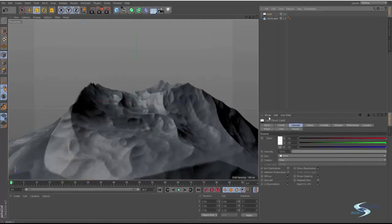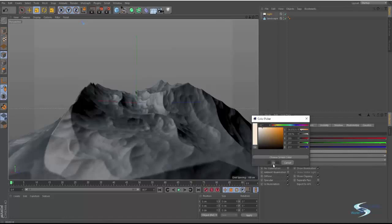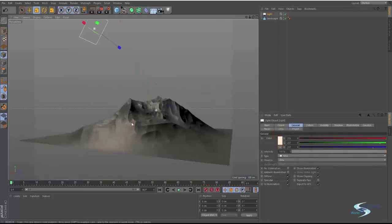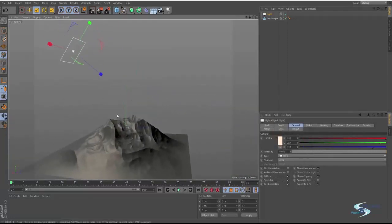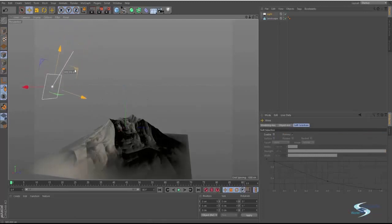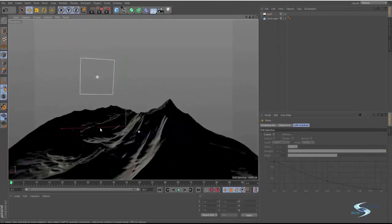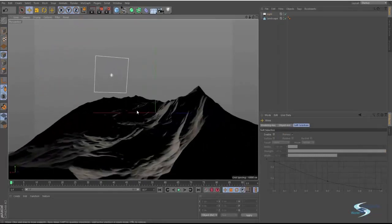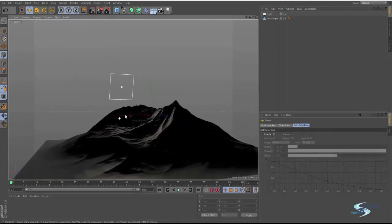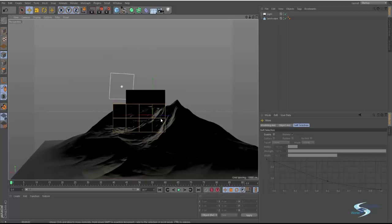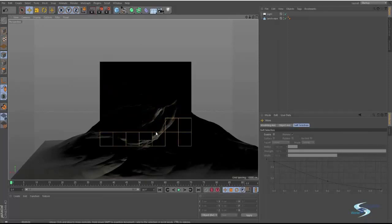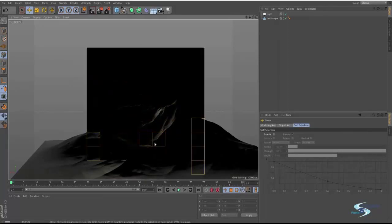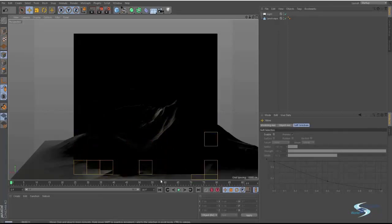You can also change the color to make it look like sunlight. If we rotate this and move it down a bit, we're going to get some more interesting colors.